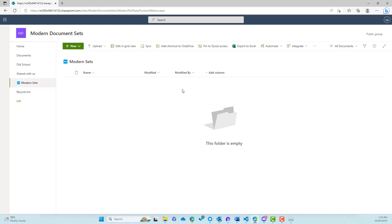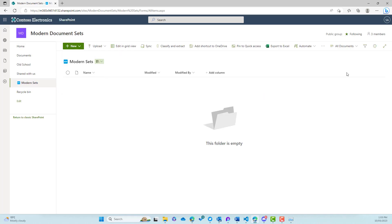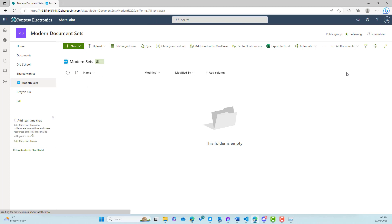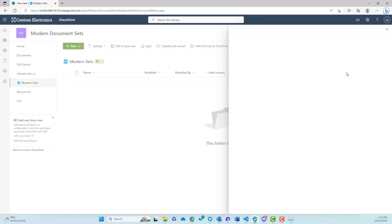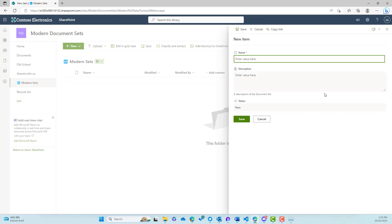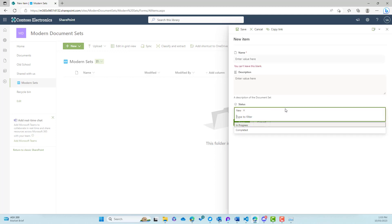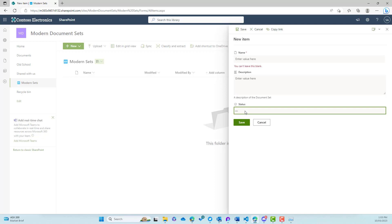Now let's see what the experience is like in our modern document set. Does that come across into the new forms experience? So we'll click new and then click document set, and our panel will fly out from the right-hand side. We've got a new modern forms experience and you can see that we've got our status column there as well.